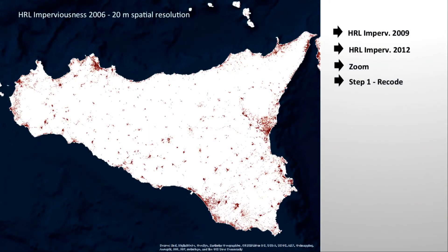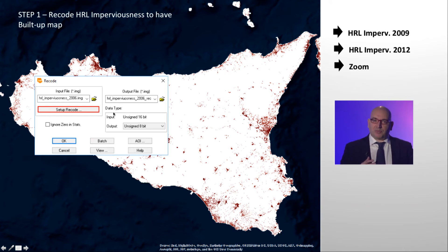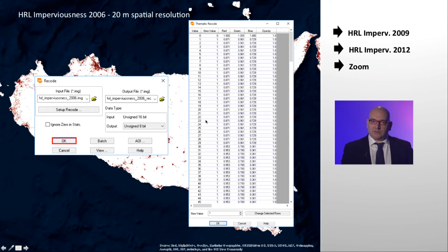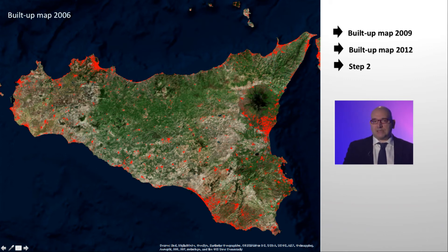In order to compute the indicator, the first step is to recode the imperviousness layer. It has values from 0, not impervious, to 100, pixels totally covered by impervious areas. The recode operation will change those values to 0, not impervious, and 1, any degree of imperviousness. To change the value, we can click on Setup Recode. In the column New Value, we have changed the values. The original imperviousness degree from 1 to 100 has been changed to 1. If we click OK, we can run the Recode operation. This is the map just created. In red, we see the pixels with the value 1.